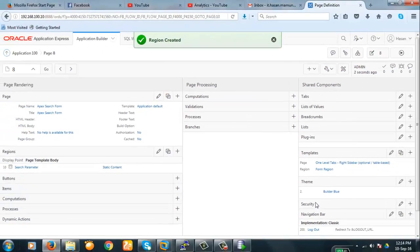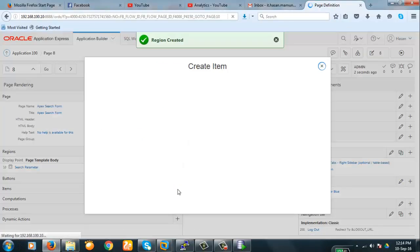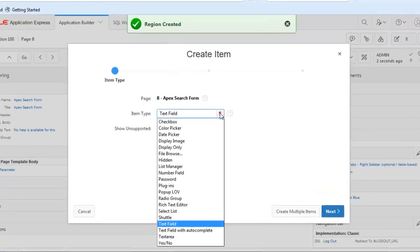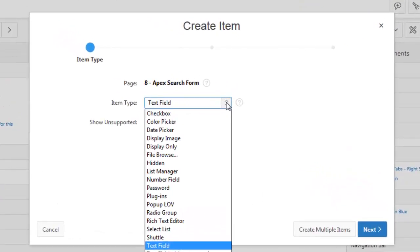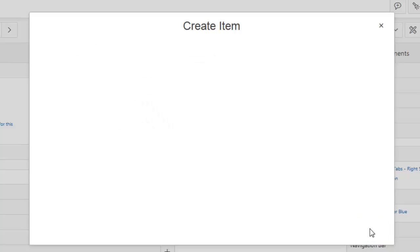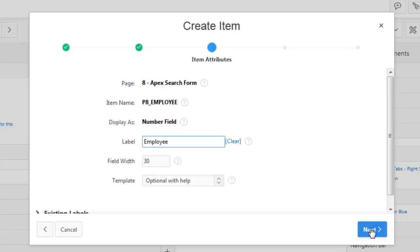Now we will create an item. It will be a number field. It should be number field. Next. Next. Employees. Next.